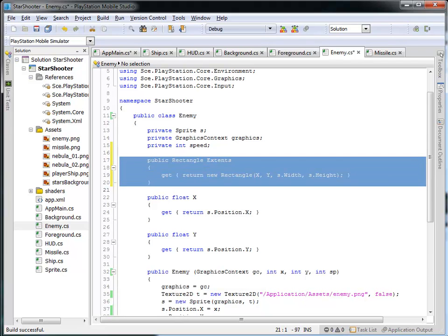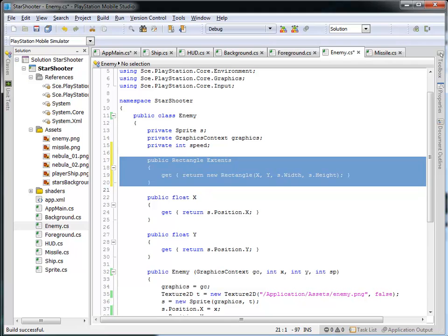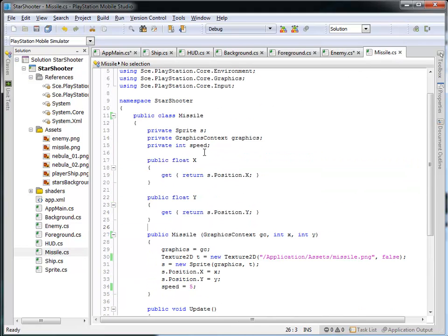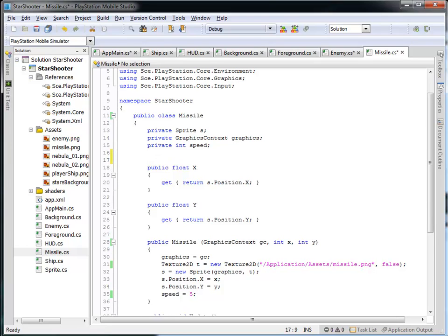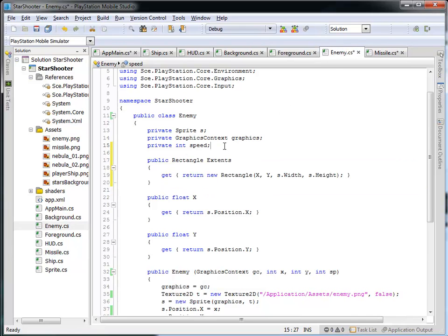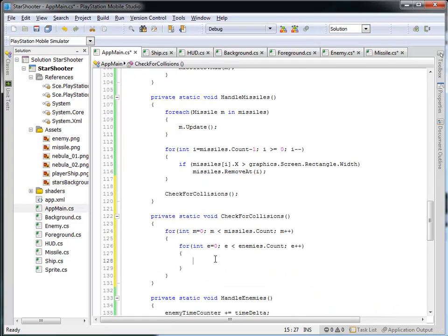Now we need to do the same thing with the missile, so I'm just going to take this code that we wrote and add it into the missile class. Now we have an extents property for the missile and an extents property for the enemy class, and so now we're at a position where we can ask what are the rectangular regions that the missile and the enemy make up, and then we'll see if they overlap.